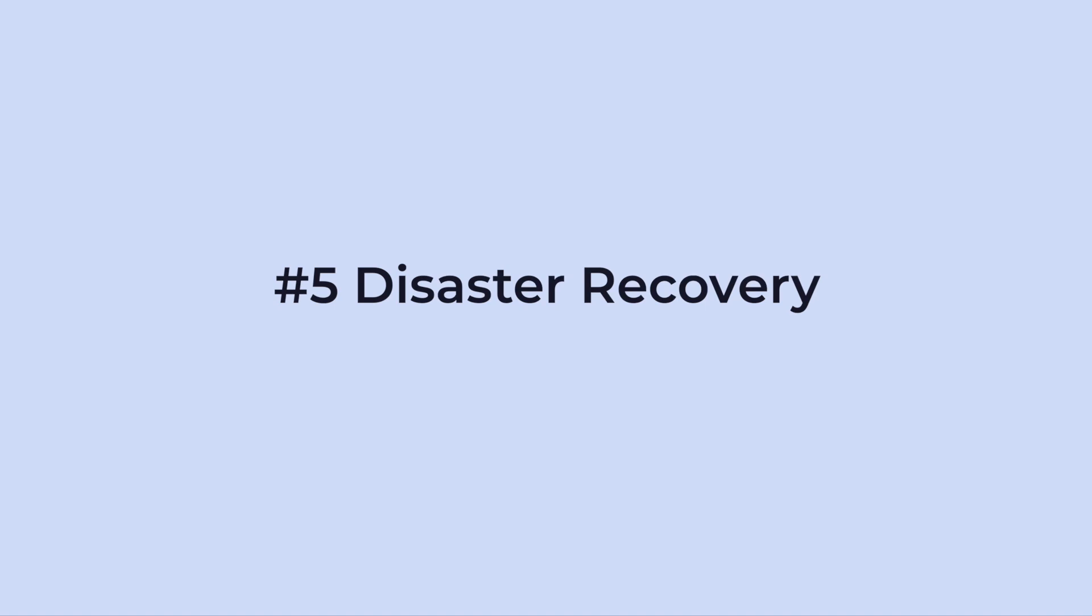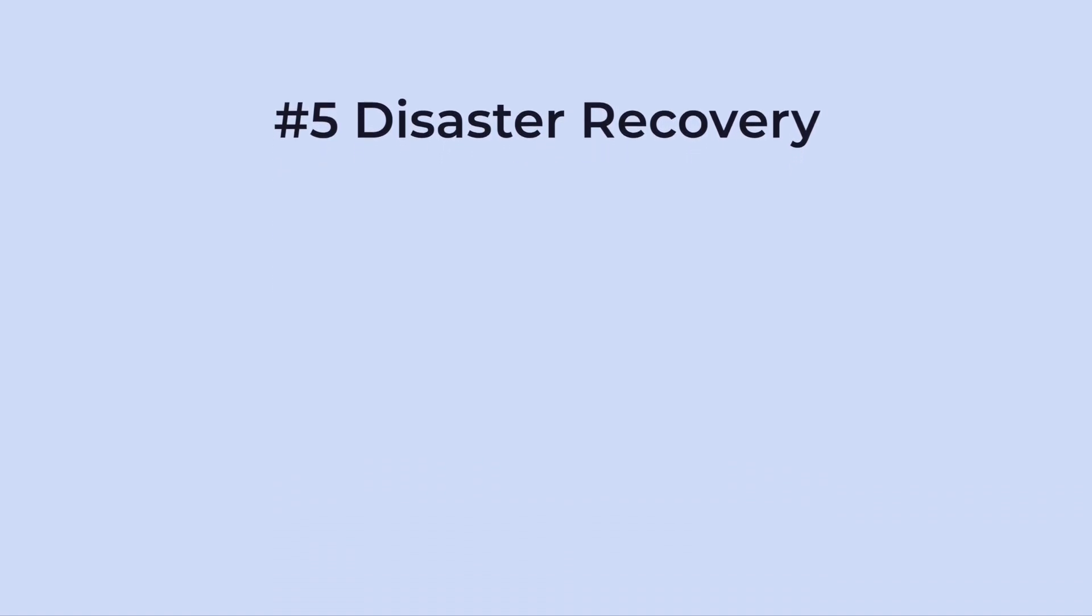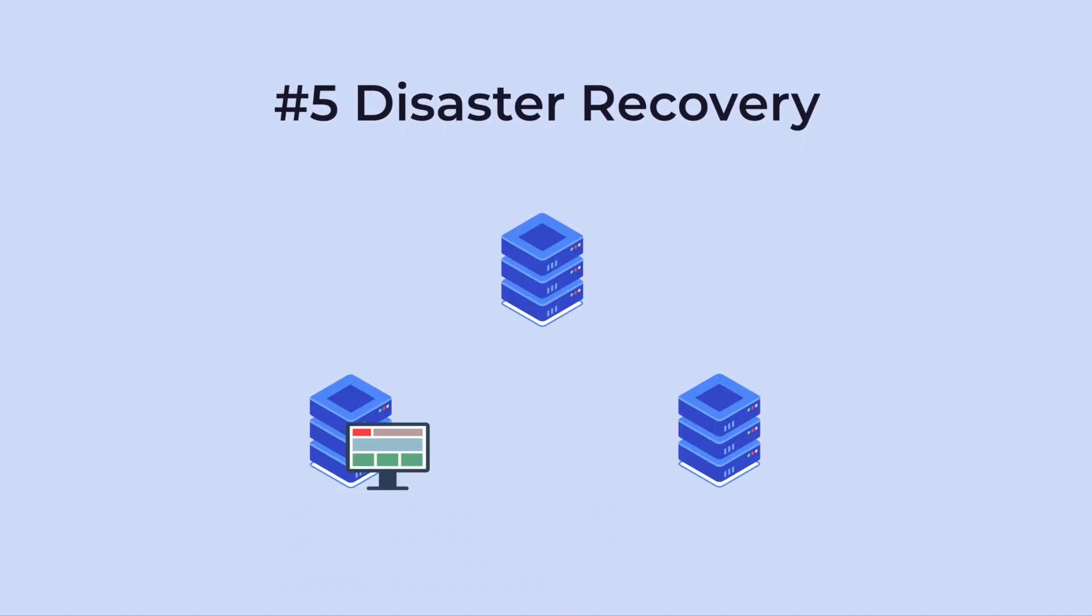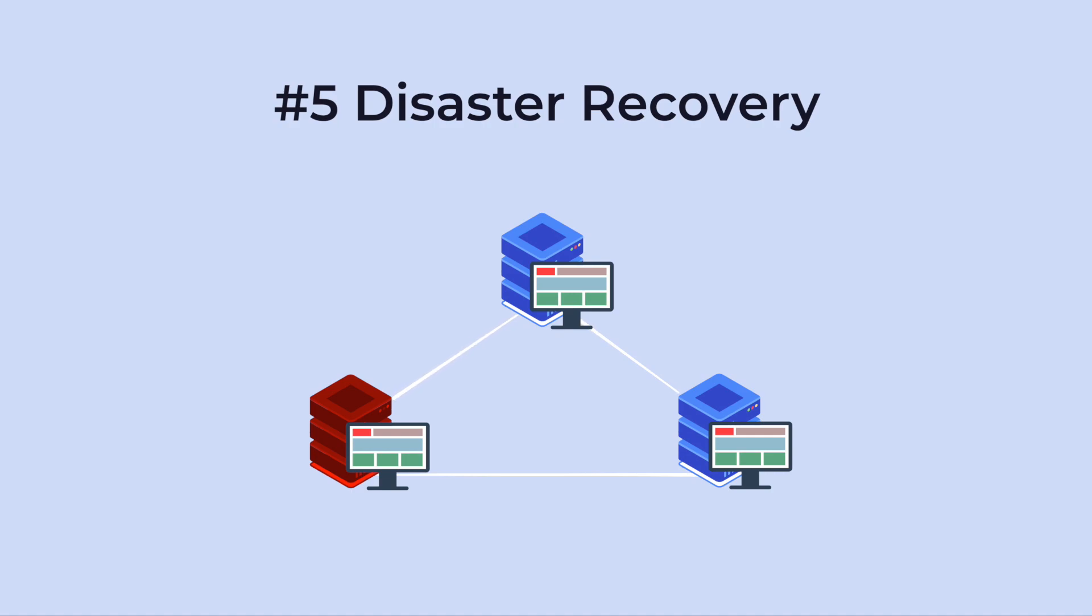Number five, disaster recovery. If a disaster strikes at one server, your files will remain safe and backed up on the other servers.